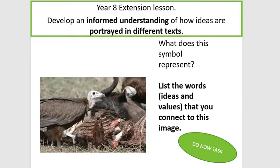What we need to look at first is this image here — it says 'do now task'. I'd like you to take some notes. Just ask yourself these questions: what are these birds, and what kind of image does this portray in our heads? What are the connotations we link with those birds? There are lots of different ideas and values linked with these animals. Have a look at what's in between them as well, what's going on amongst them. Take a couple of minutes, come up with some words and ideas about what it portrays.